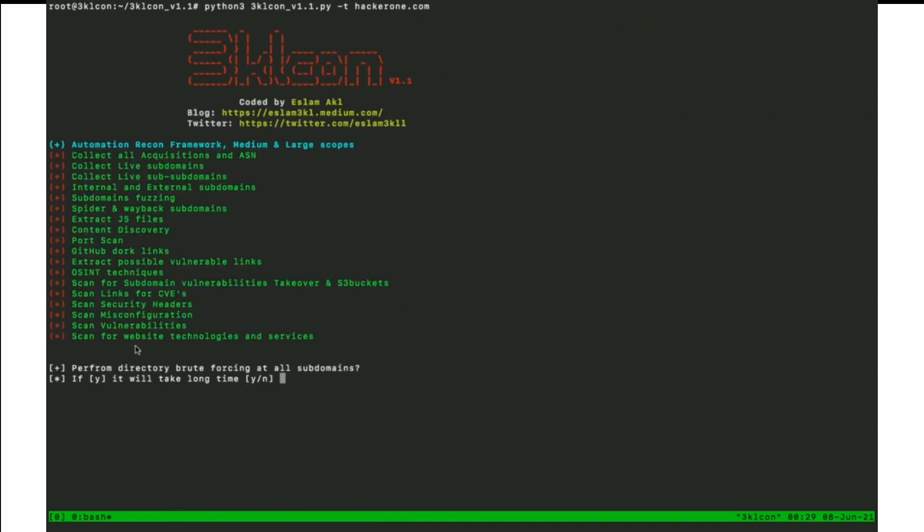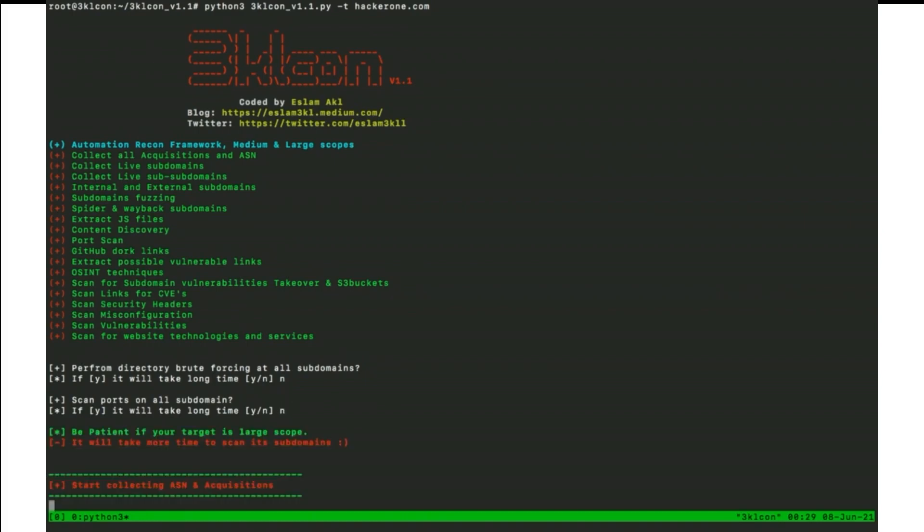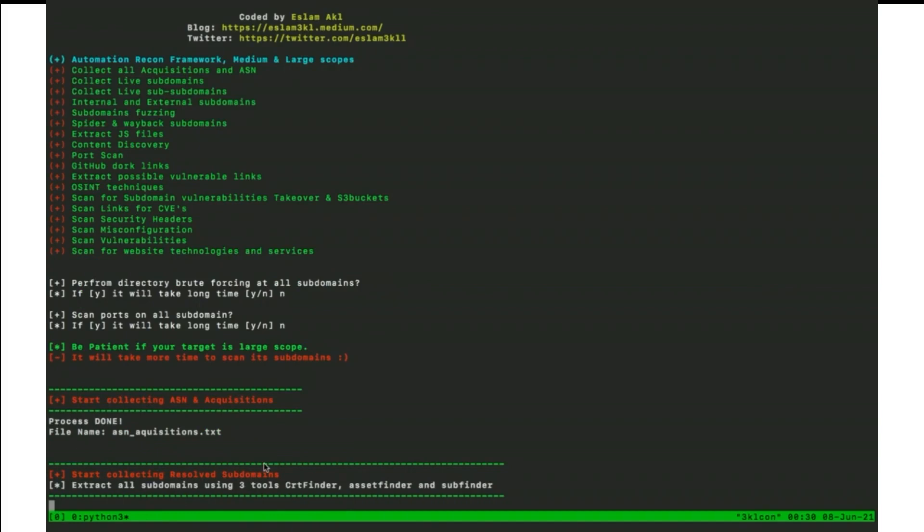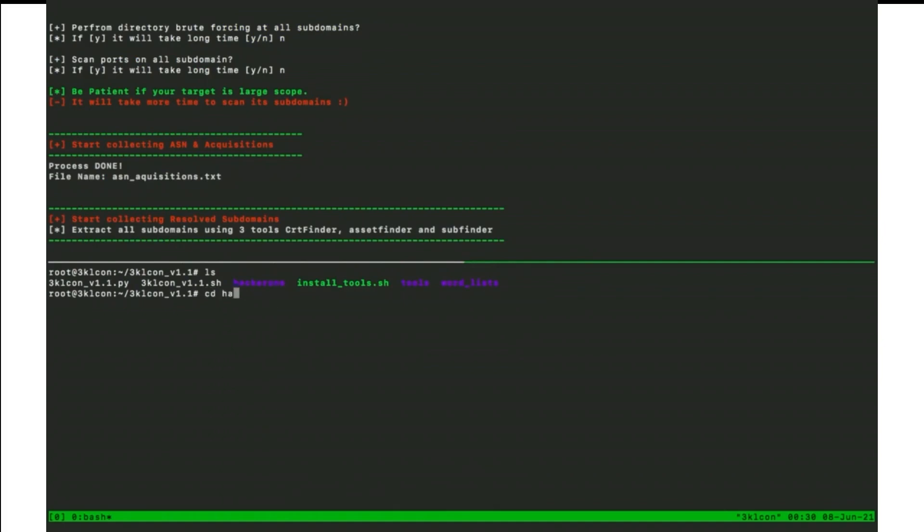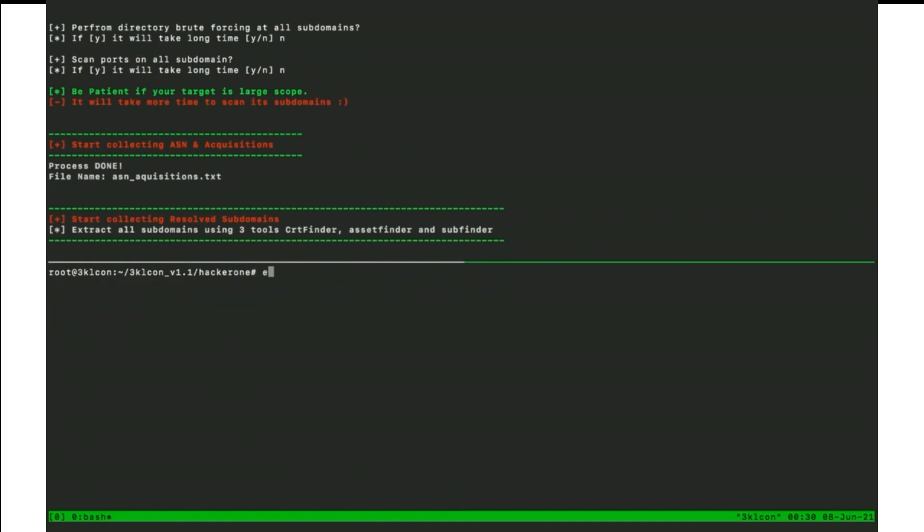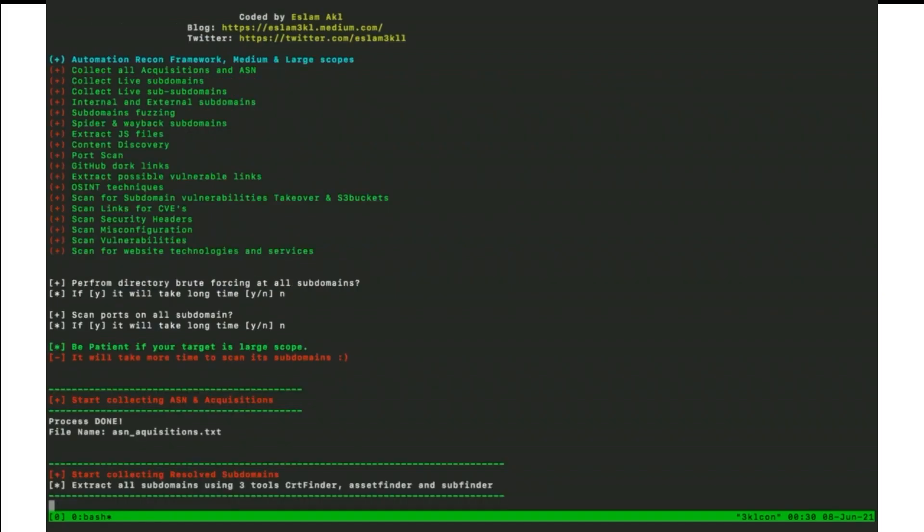It will ask me to perform direct report first using direct search in all founded subdomains. I will choose no because it will take a long, a long time. Also, it will ask me to scan all ports or scan ports in all founded subdomains. I will also choose no for the same reason. After that, it will collecting ASN and acquisitions. If we have a large school and also it will collect resolved with subdomains using SRT finder asset finder and sub finder. If we check the directories, we have directory created called HackerOne. Let's get into it. And we have all the results in this directory. I will stop the video and I will return back until it's finished.